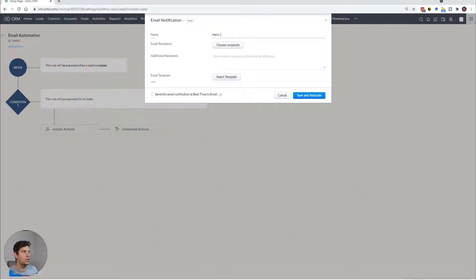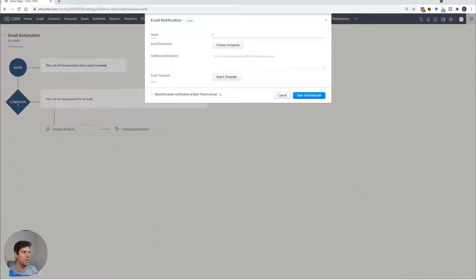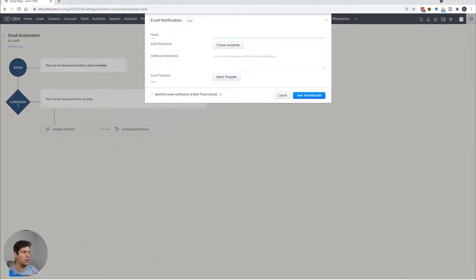Let's just say hello one, I like to go about saying, like, email 1.1, email 1.2, etc. So let's just go hello, 1.0.